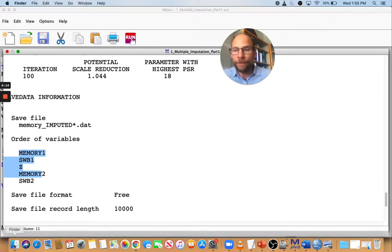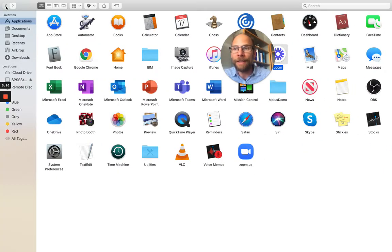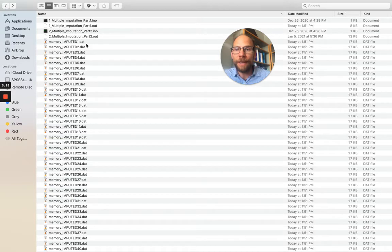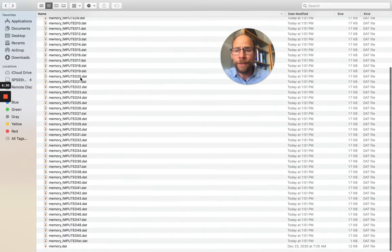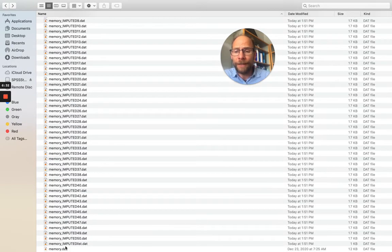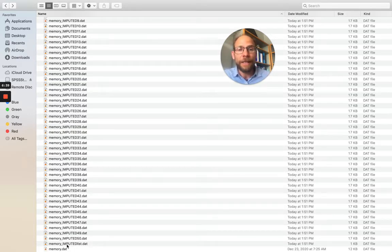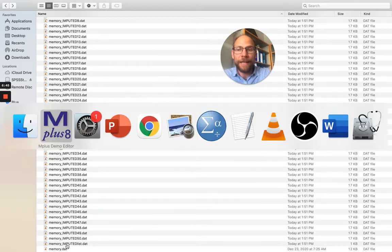You can see that the files end up in the same folder as your input syntax file. Mplus generated 50 files running from one to 50. At the very end, you also get the imputed list file, which simply contains the file names of those 50 files so that Mplus can then read those files for the analysis.